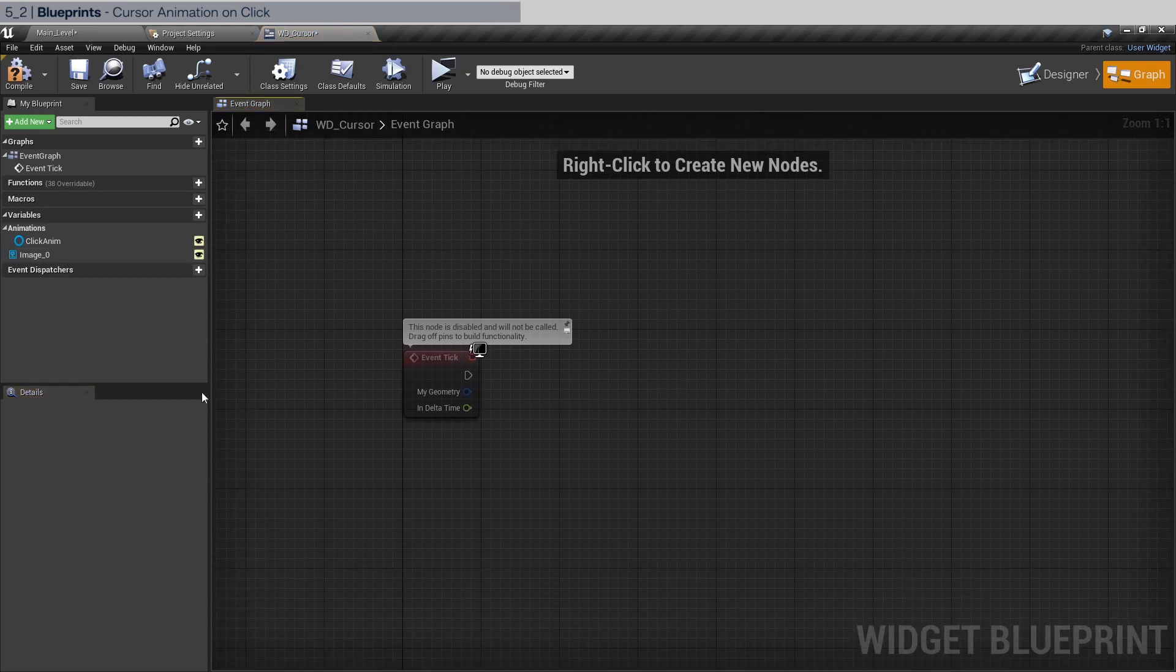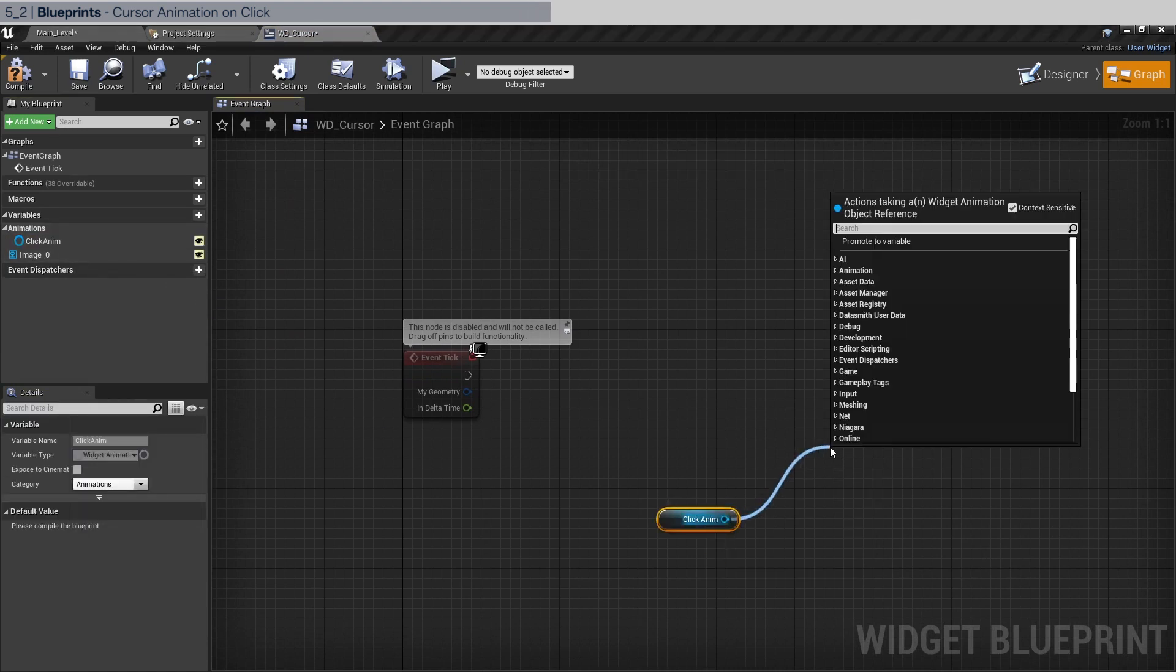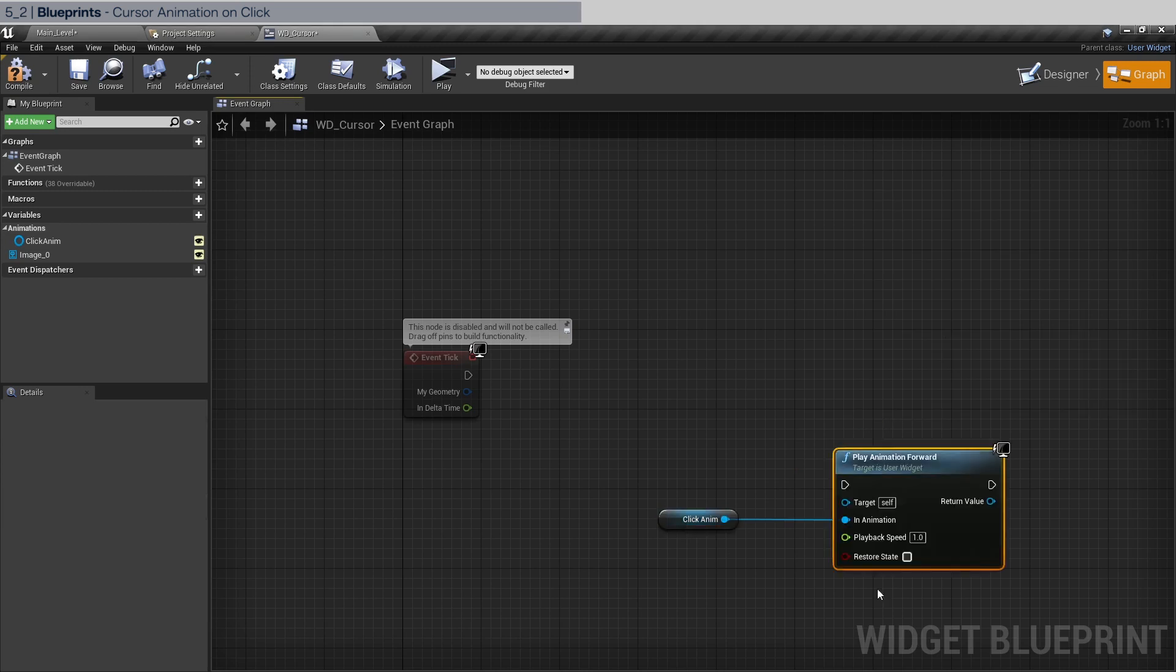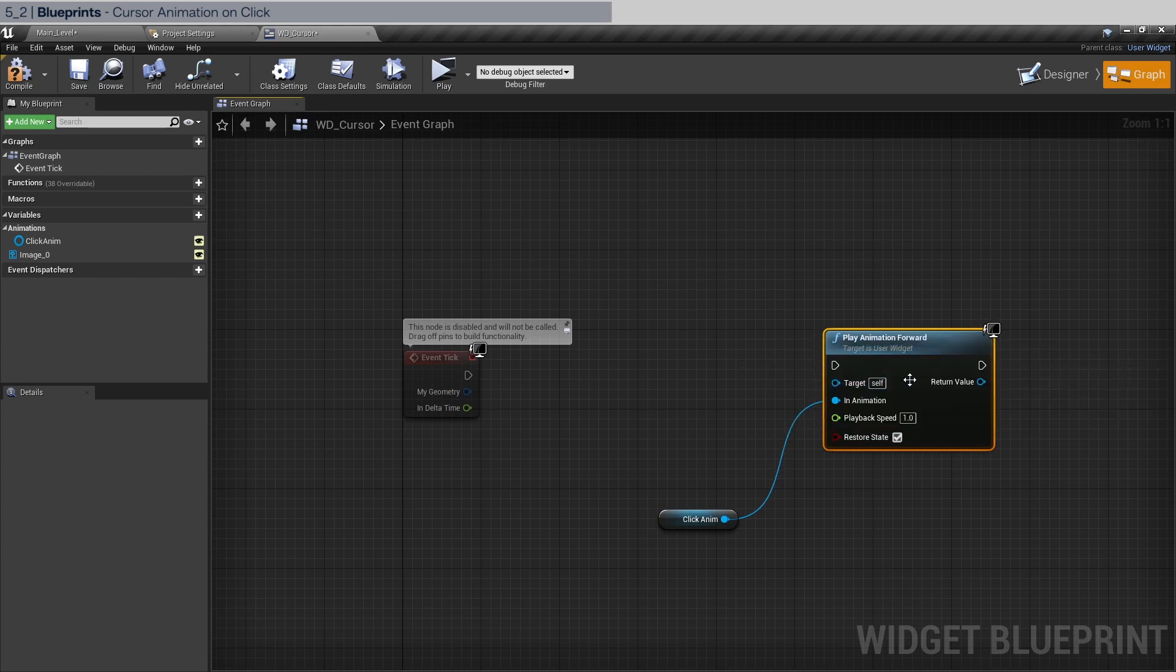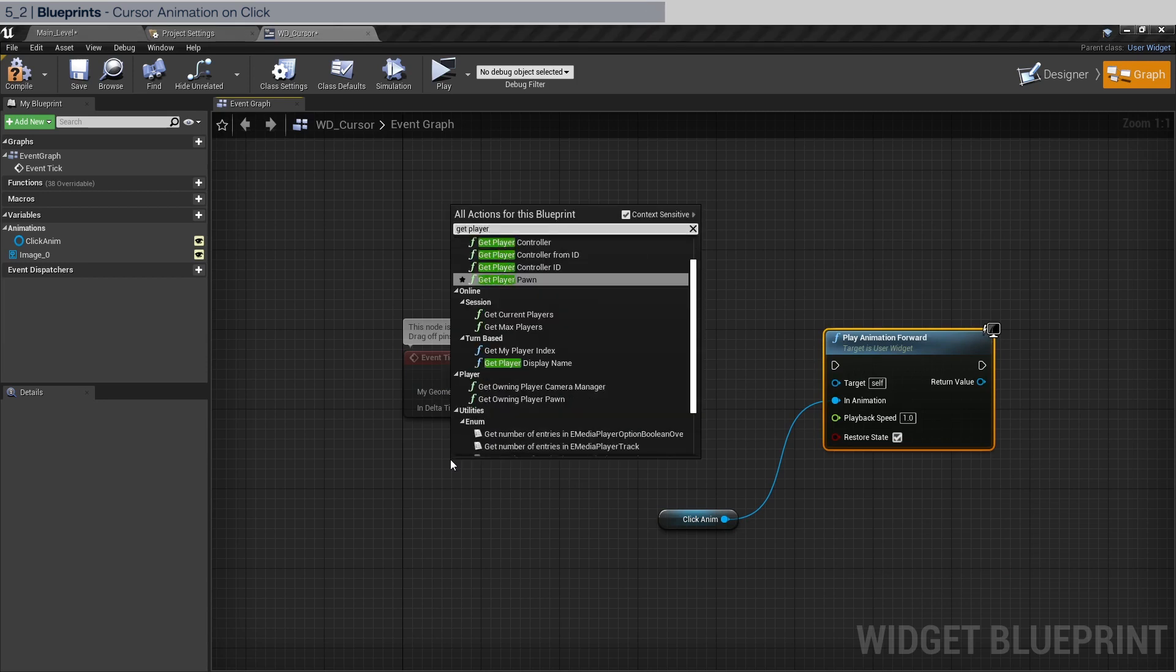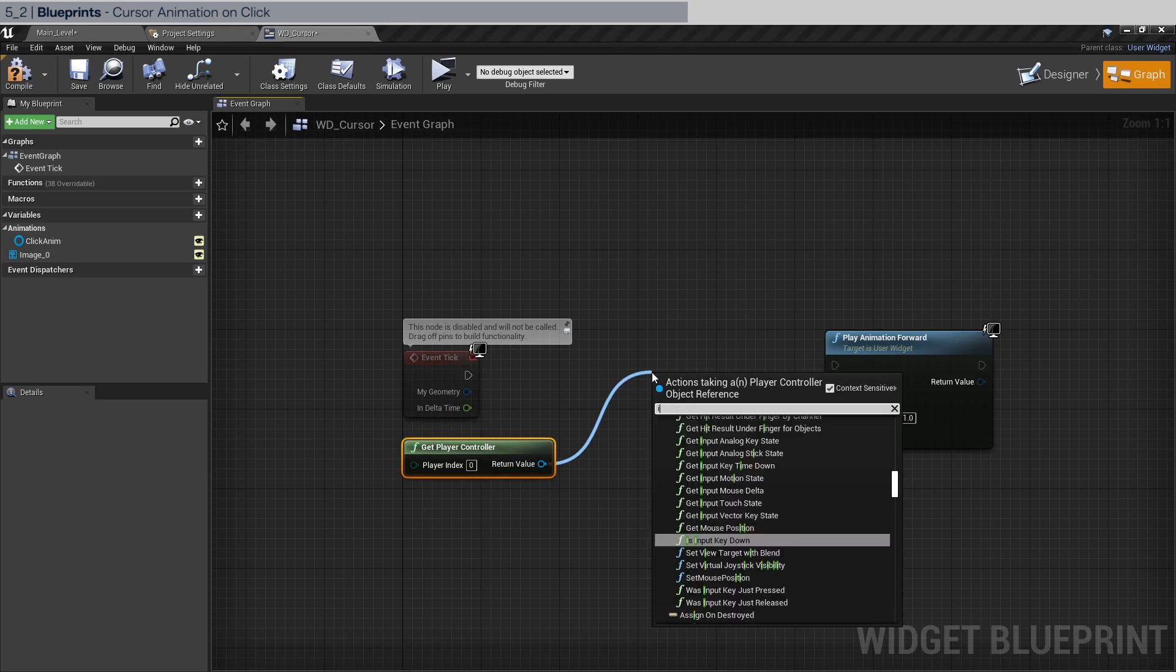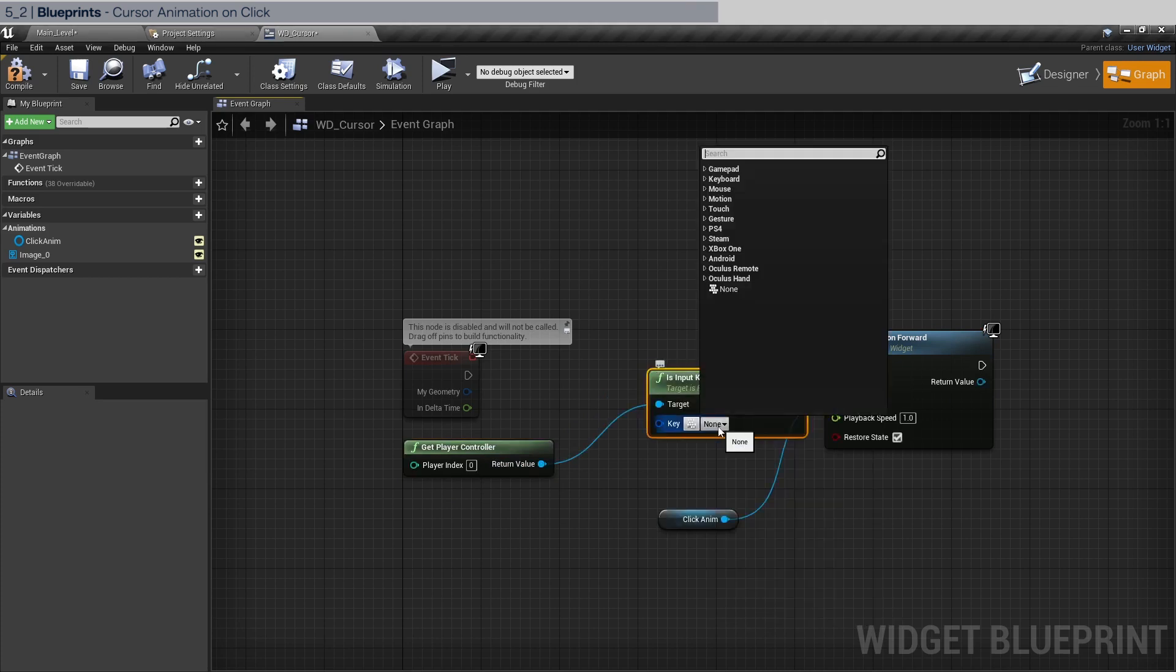And drag in the click anim. Get click anim and drag out of here and do play animation forward. We're going to restore state to true. And to do this, what we need to do is to check whether we're clicking the left mouse. To do that, we need to get player controller. And we can do is key, is input key down.